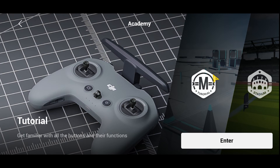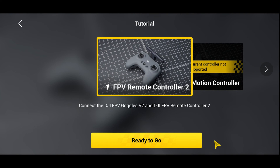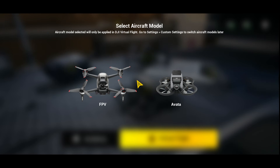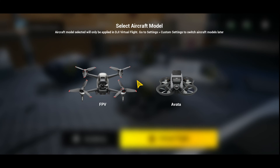Once you've gone back to the main screen you'll be able to click on the enter button to finish the tutorial section. As soon as you click on the enter button it's going to ask you to decide what type of drone you're going to use — in this case I'm using the remote controller, not the motion controller — so I'm going to click 'Ready to Go' and then it's going to ask me which drone I'd like to use: the Avata or the DJI FPV drone.